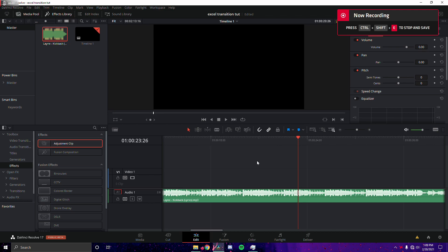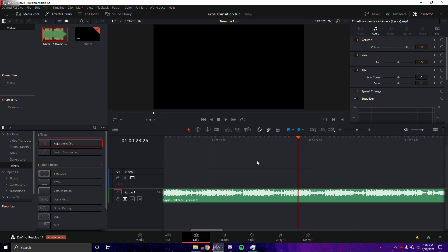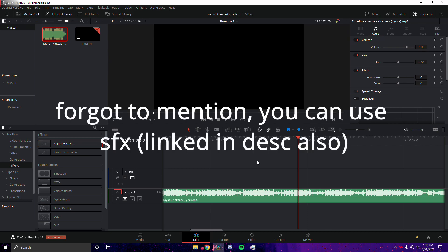Hey, what's up guys, welcome back to a new video. Today I'm going to be showing you how to use the Excel transition. You guys already saw what you'll be doing in the preview. This is an effect and transition made by Excel — he is the original creator of it — and I'm going to be showing you how to do it in DaVinci Resolve with free presets, which will be linked in the description below.